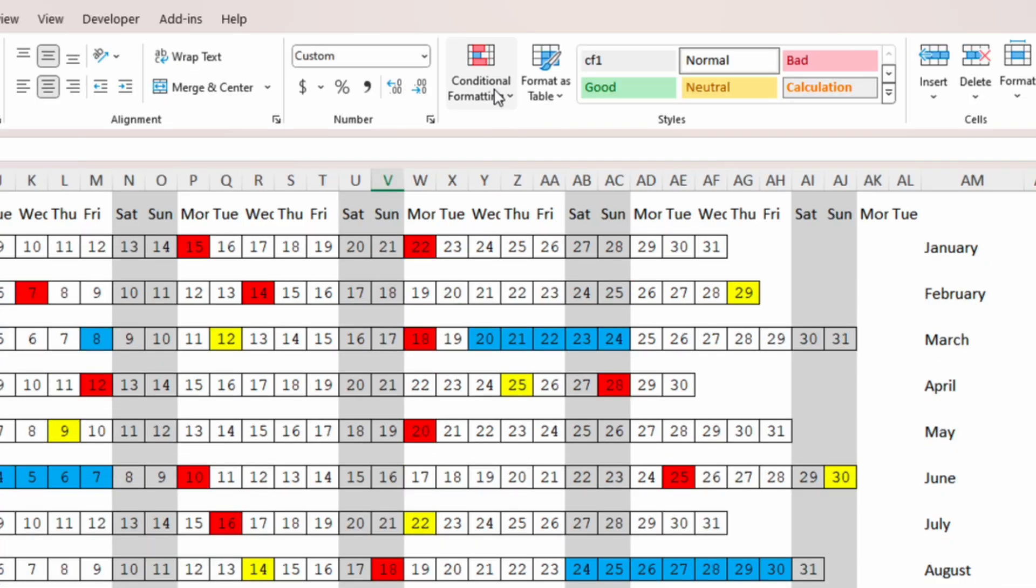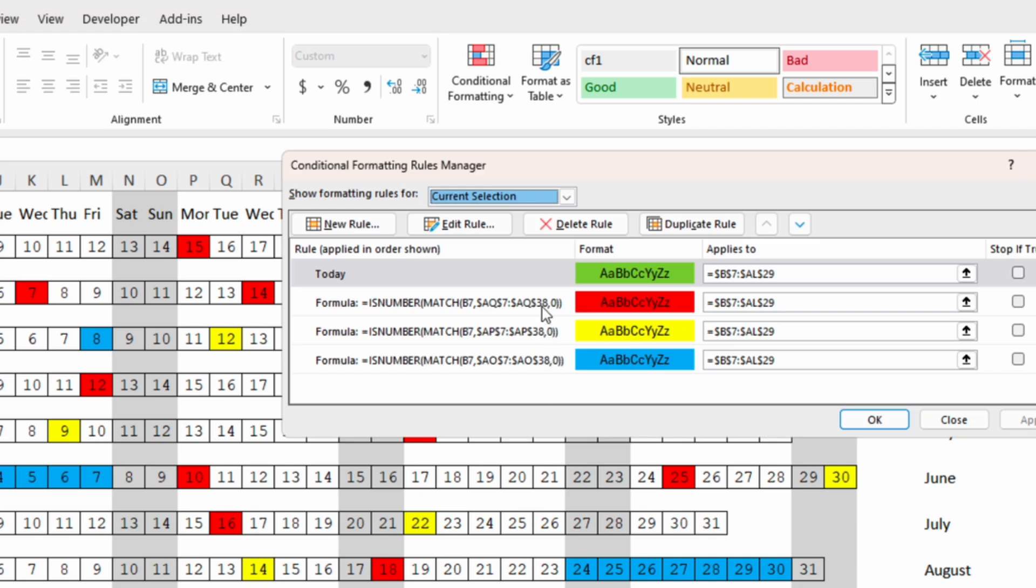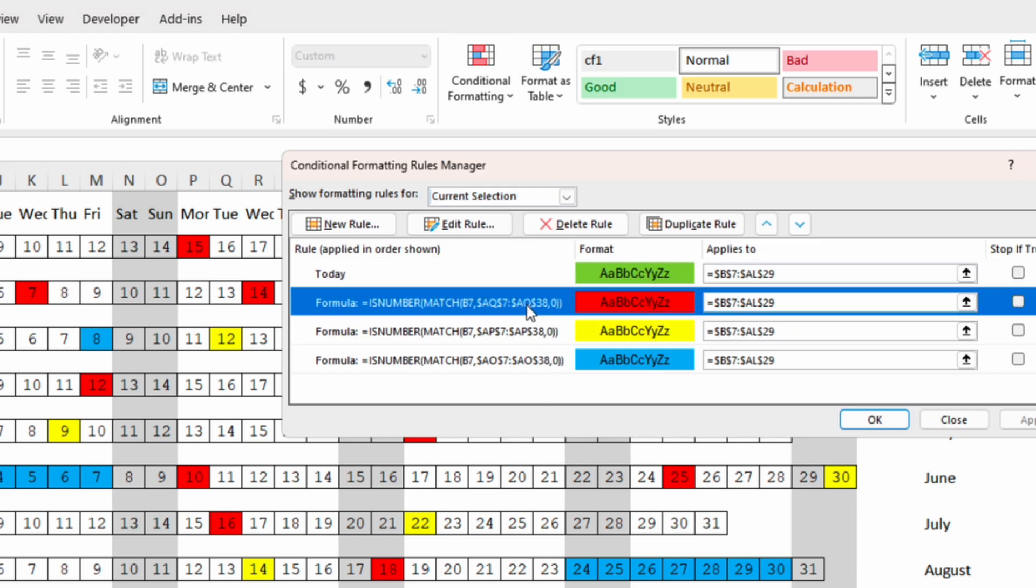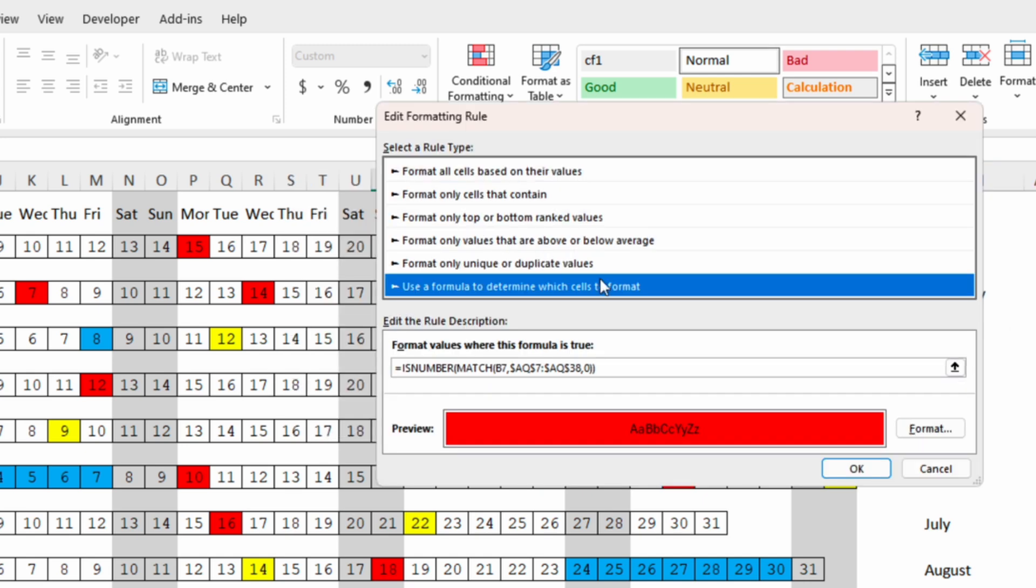So if we go back to conditional formatting, manage rules, we can duplicate the rule with the important events and we will edit it a little bit.